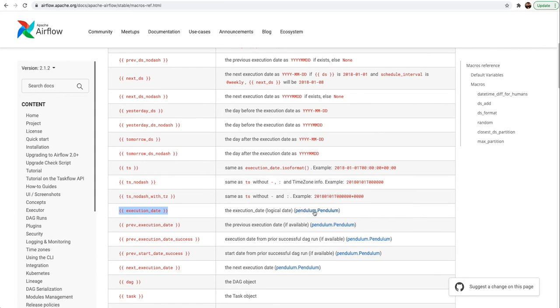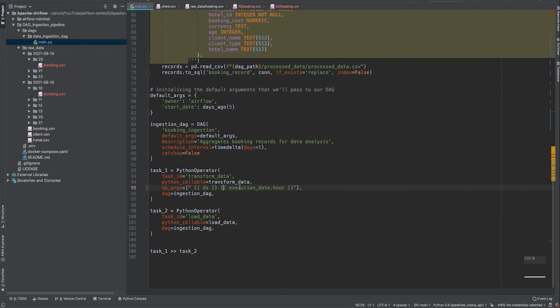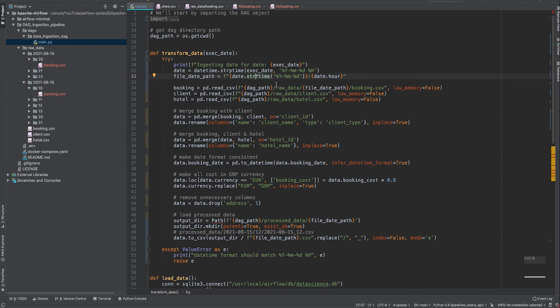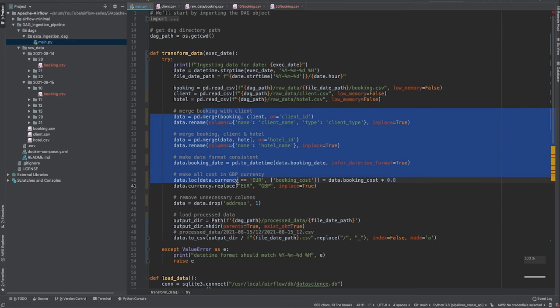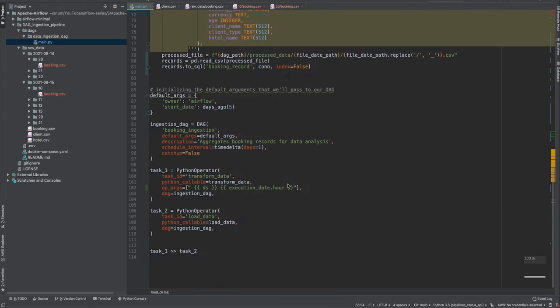Now in our transform function what we will do is convert this string which is coming in as year, month, date, and hour to date and time format. Then we will pick up the booking.csv file from that specific folder. Then we are doing some transformation, cleaning, and merging stuff. And then we are loading the data in a specific date and time format directories.